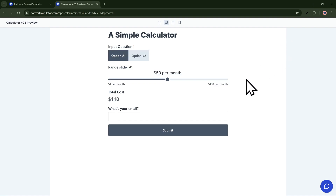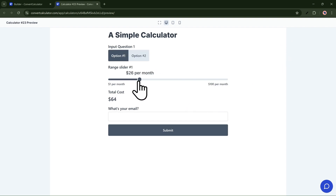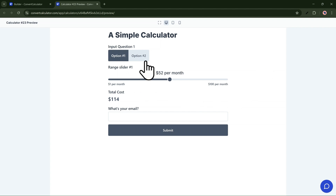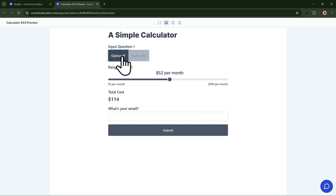I'll preview my calculator to check if things work as expected, and it seems like it does — no lag. Don't forget to customize the colors, font, and styling so the calculator fits your brand tone.